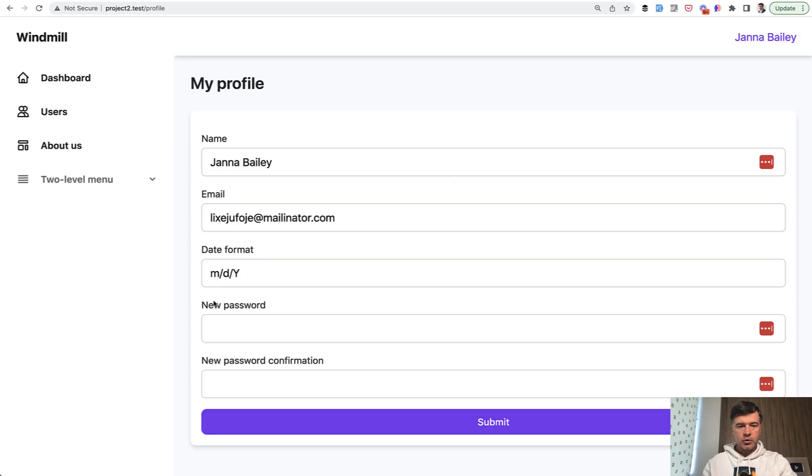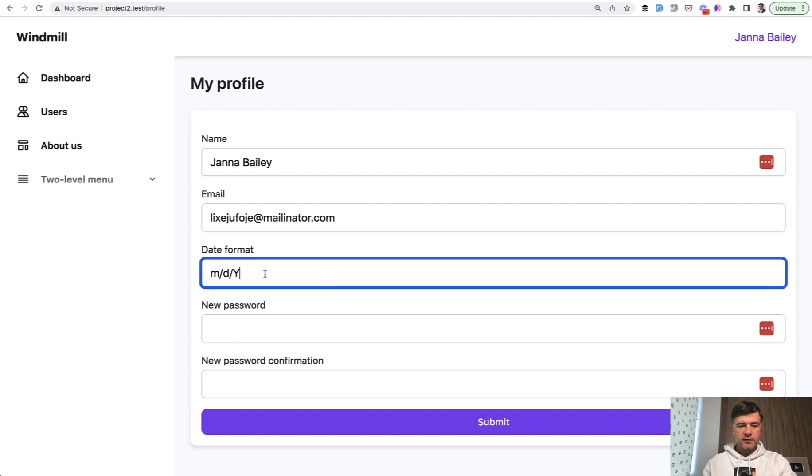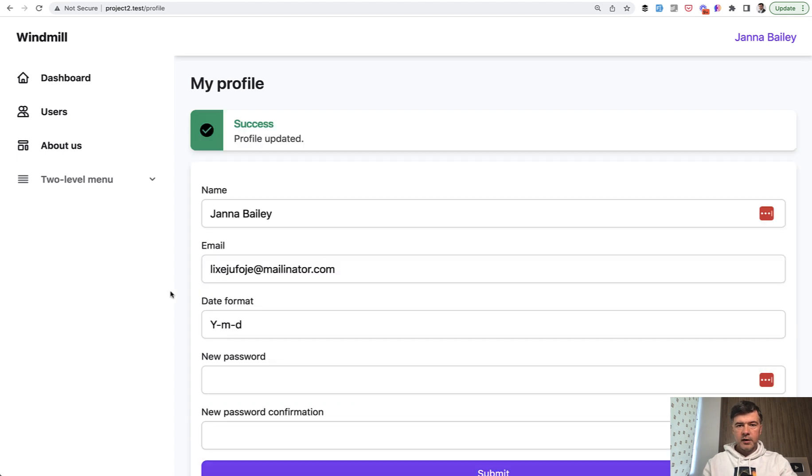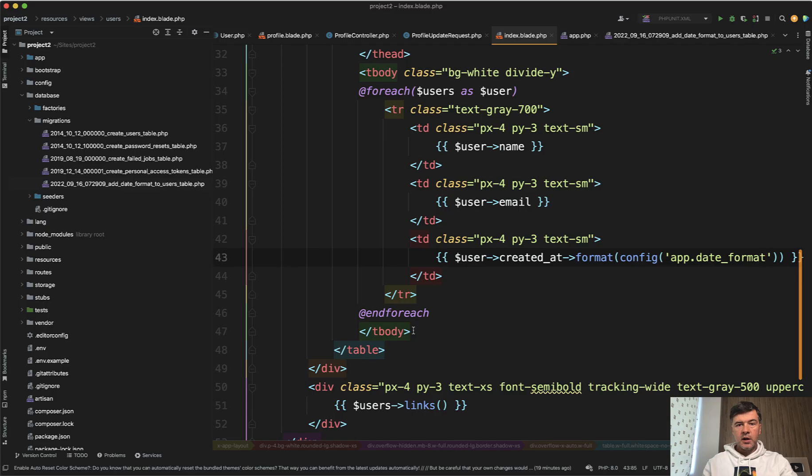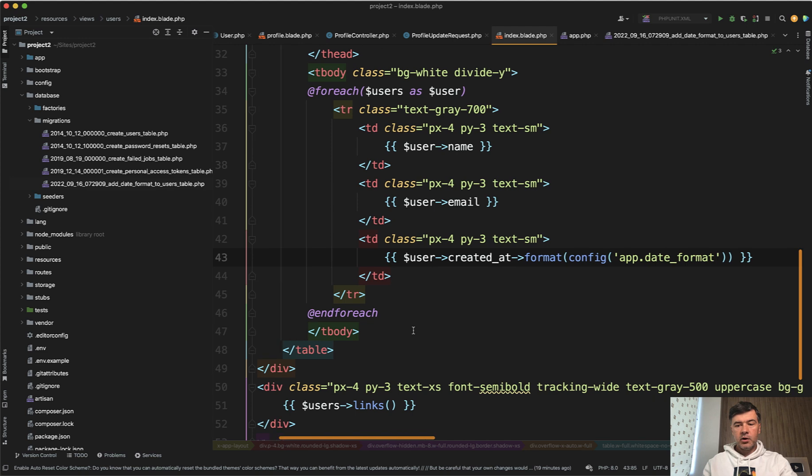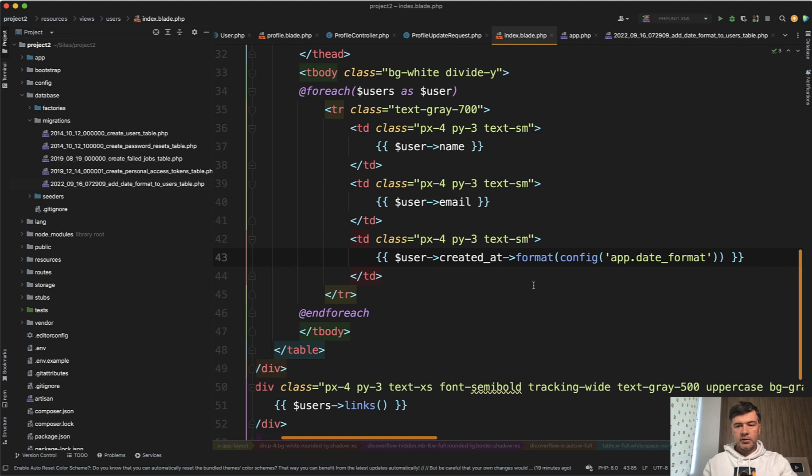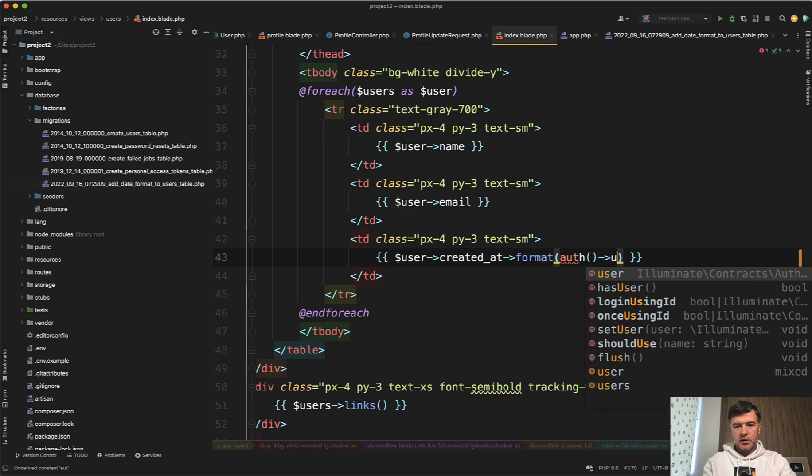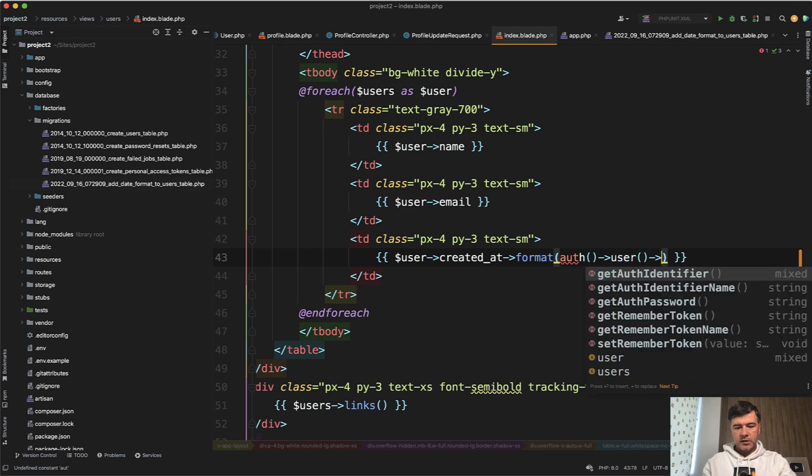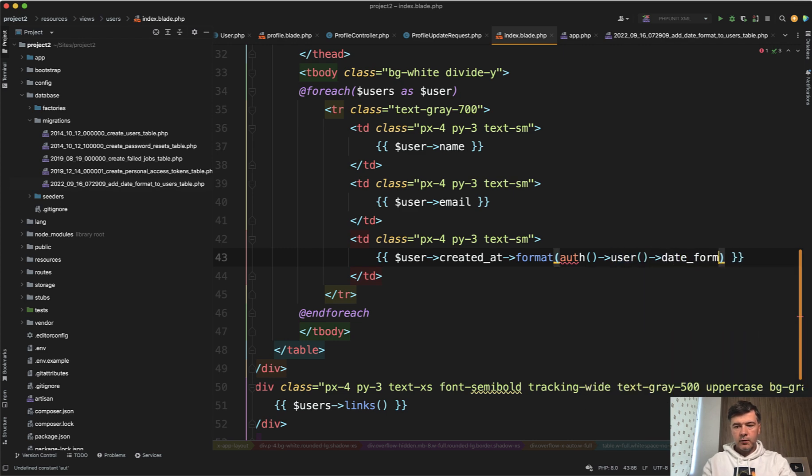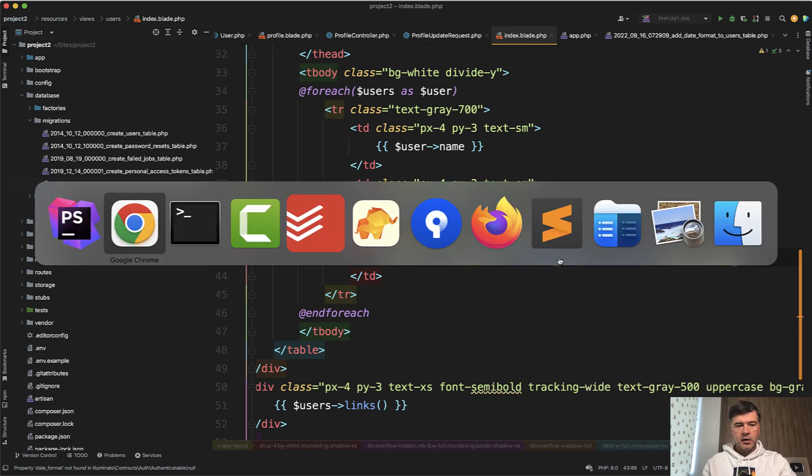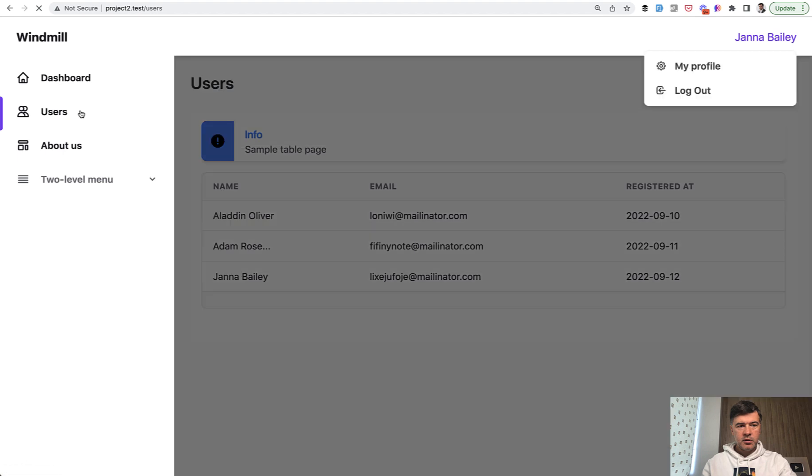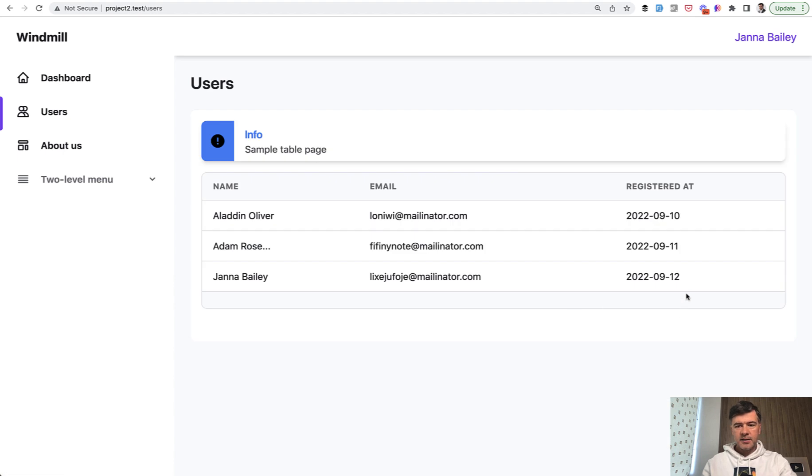When I go to my profile, I have this and I can change it to whatever I want. For example, I change it to year-month-day like this. Profile updated. Then whenever you want to convert to the user format, you can do something like auth()->user()->date_format. If I refresh the users table, I see the data in my preferred format.